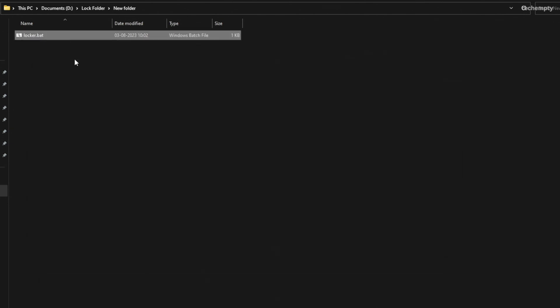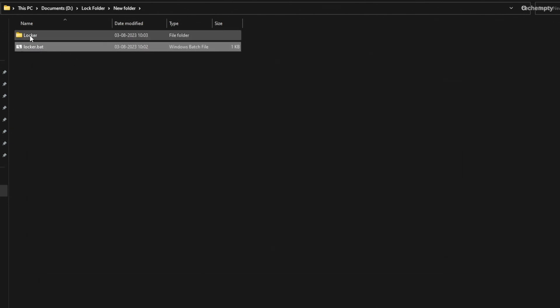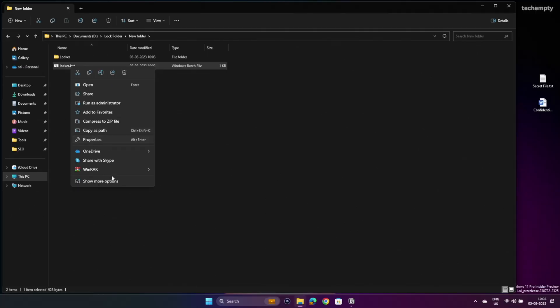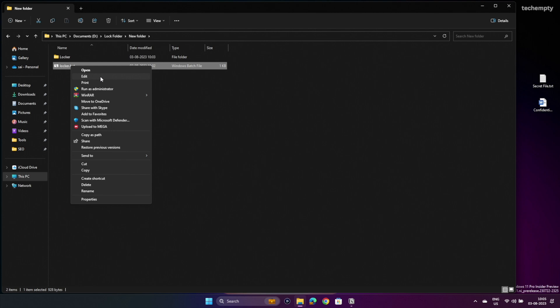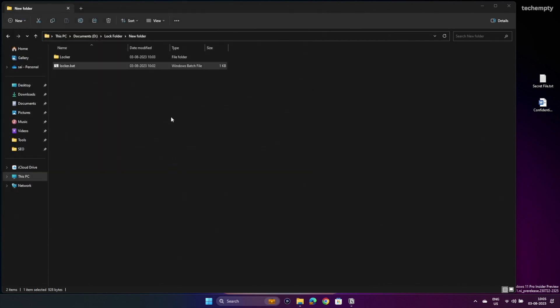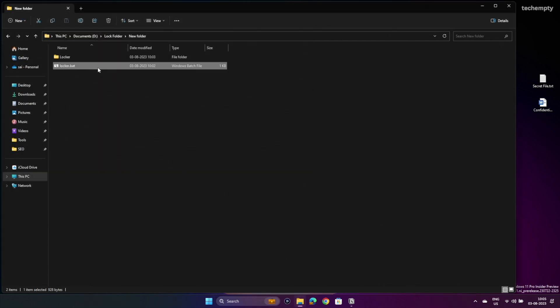But here's the thing. If someone tech savvy gets their hands on your computer, they could potentially open the batch file with a notepad and easily view the password. So it's essential to keep your password safe and be cautious about who has access to your computer.